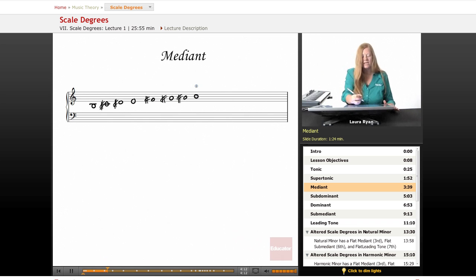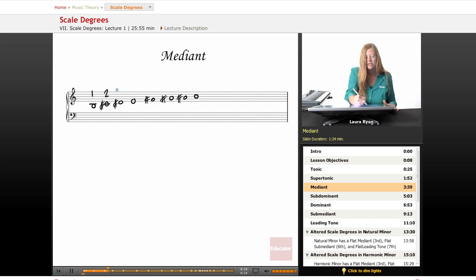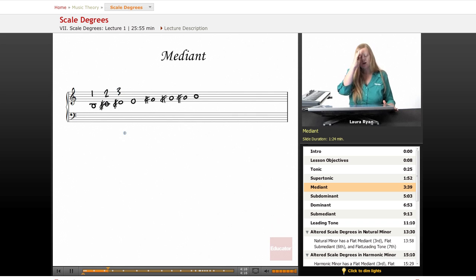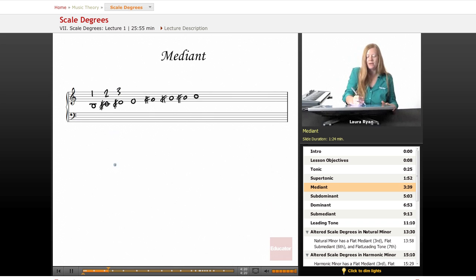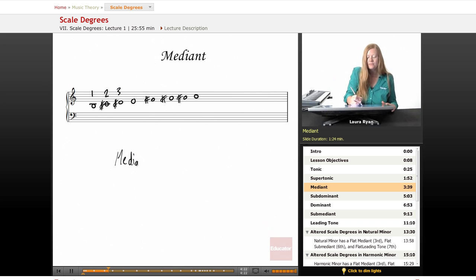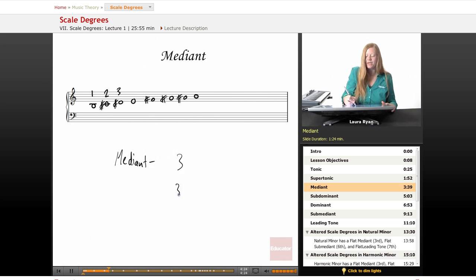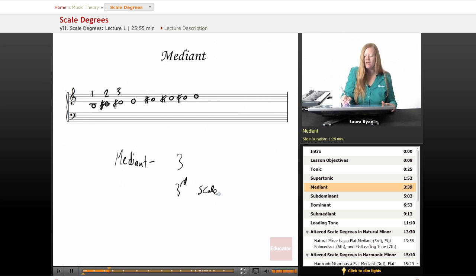The mediant is the third scale degree. So tonic is one, supertonic is two, mediant is three. Mediant, three, third scale degree.